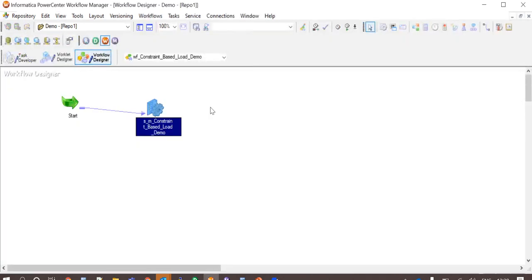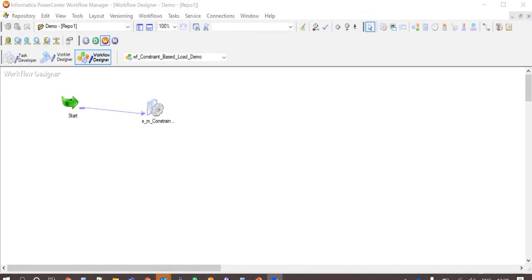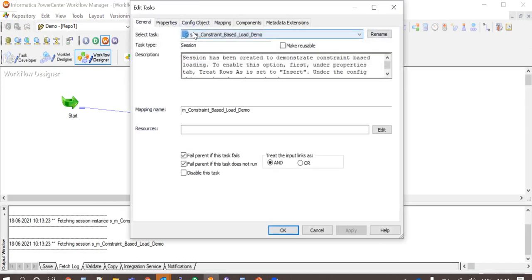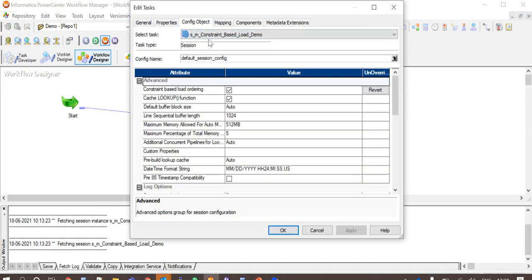A session and a workflow has been generated for the mapping, and under config object we can see that constraint-based load ordering attribute has been checked in.